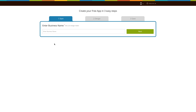Go to our no-code app building platform. If you have already created an app, log into your account and go to manage and edit to add the augmented reality page to your app. If you have not yet created an app, click on get started to build your app. Here we'll show you how you can add the augmented reality page to your new app.